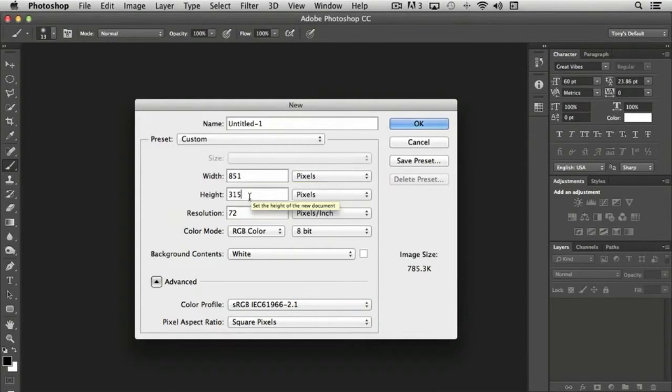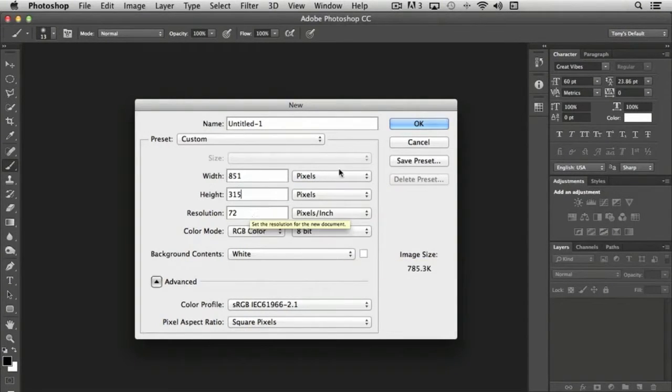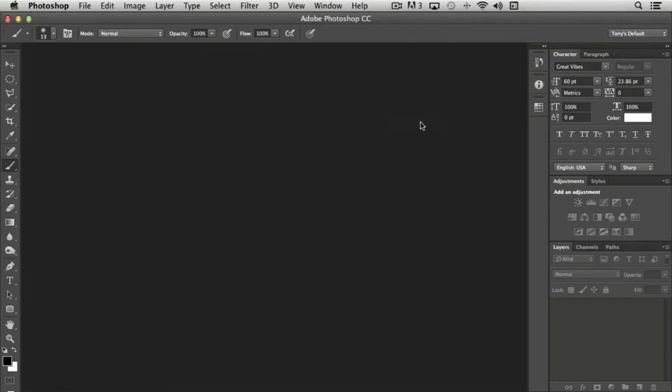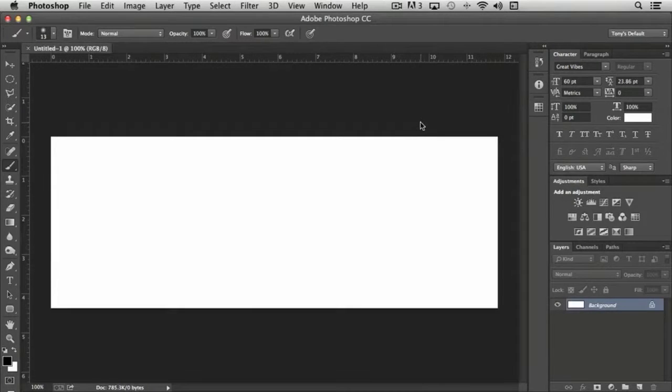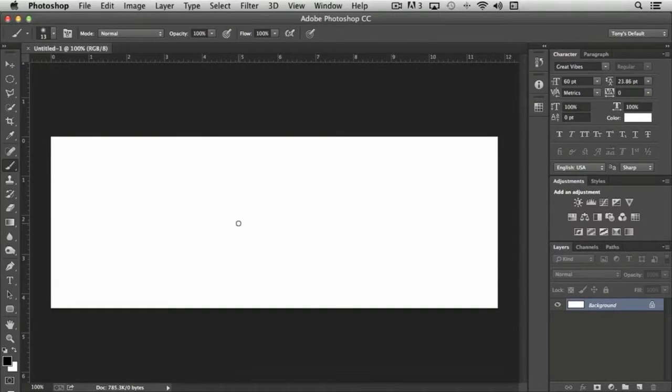So all we need to do, once we have our correct dimensions inserted into our setup here, is click OK. And the result is a panel that is to the exact dimensions we need to create a Facebook timeline header image.